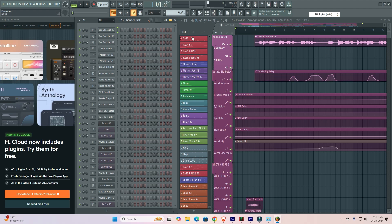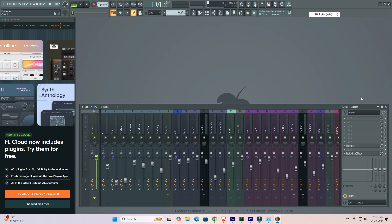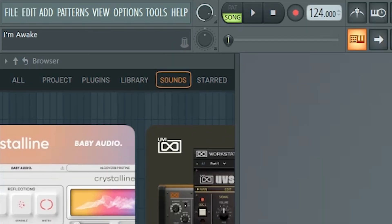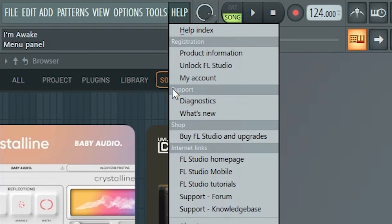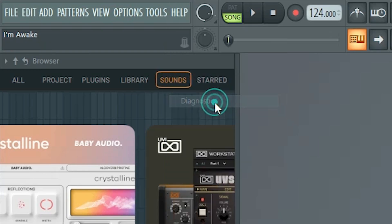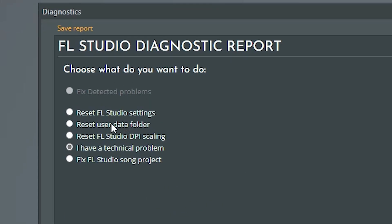Our first method is very simple. First, I close some panels from FL Studio and we are going to reset all things. Go to the Help menu - here we find many options. Go to Support, and here we find Diagnostics. Click on Diagnostics and here we find one option: Reset FL Studio Settings.